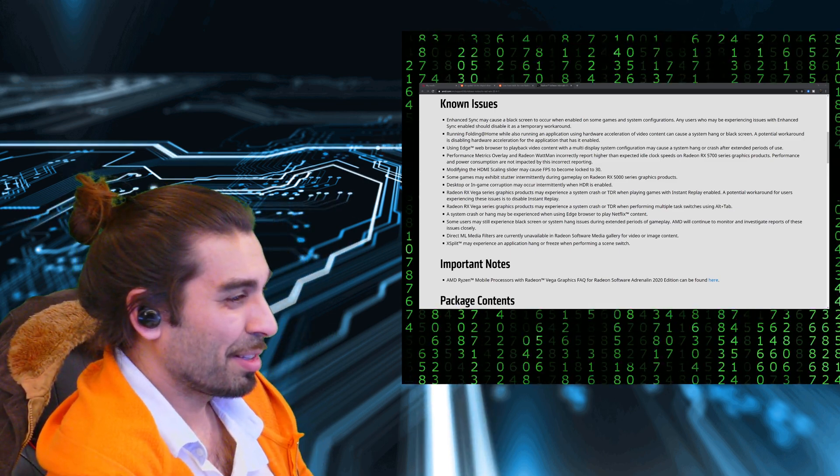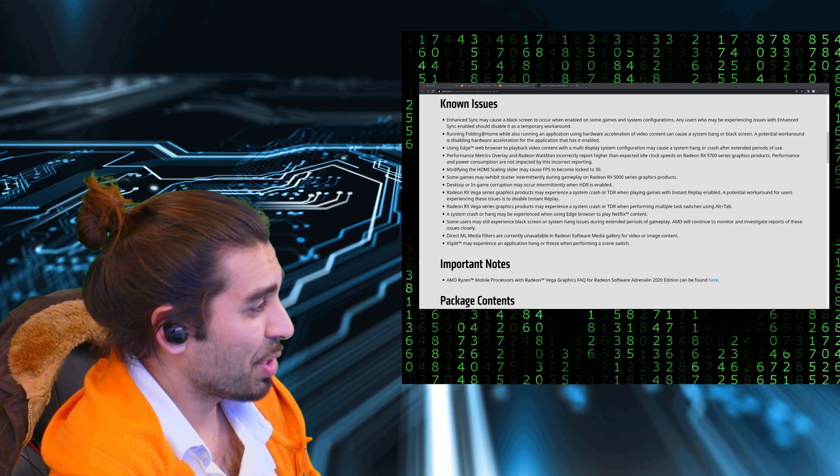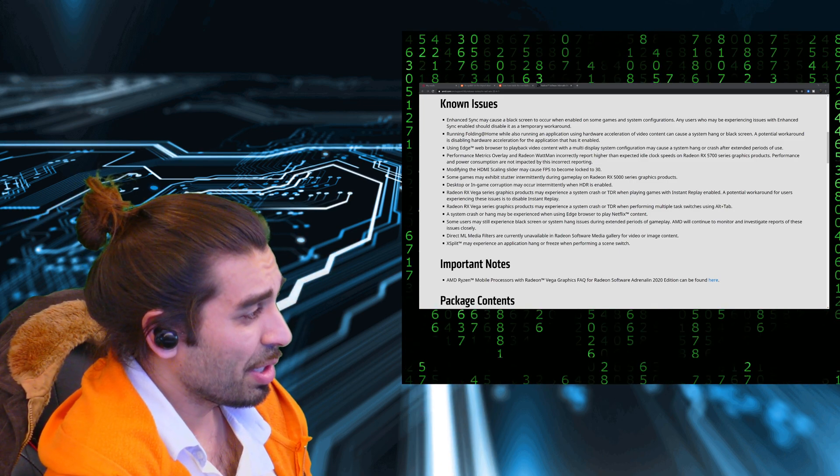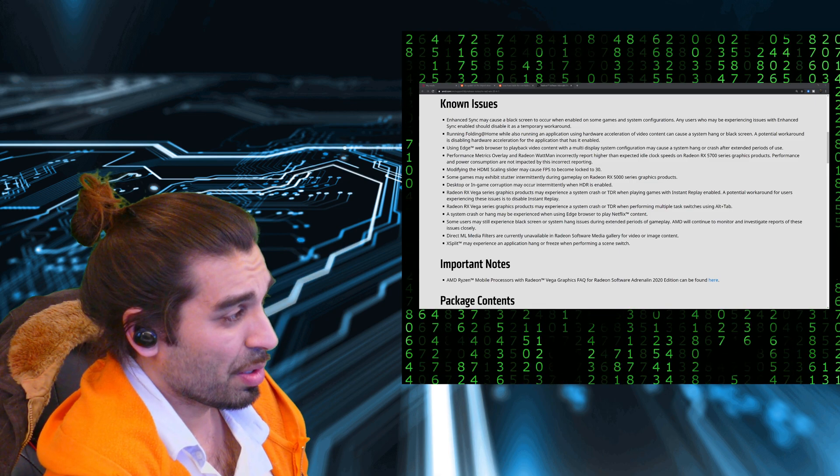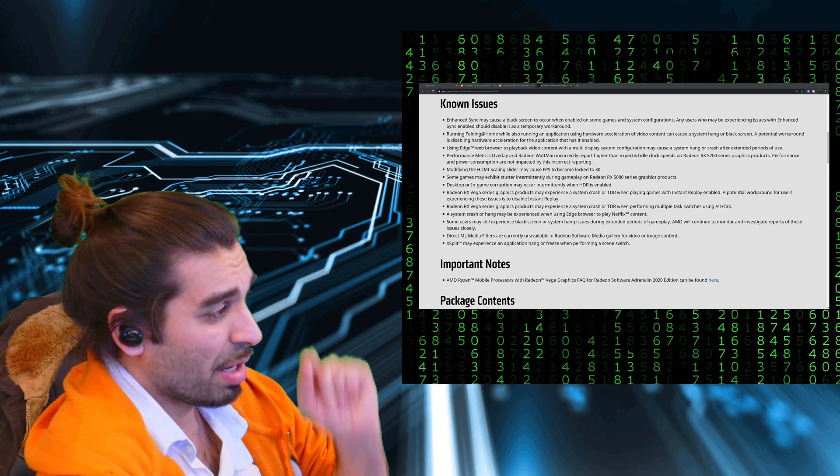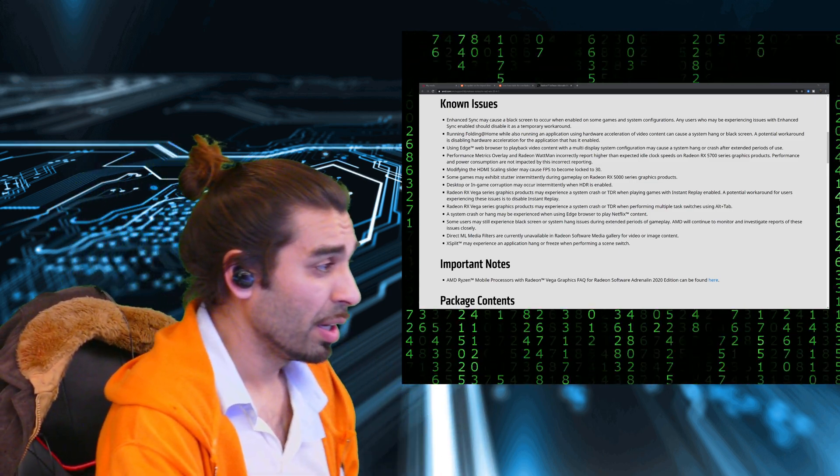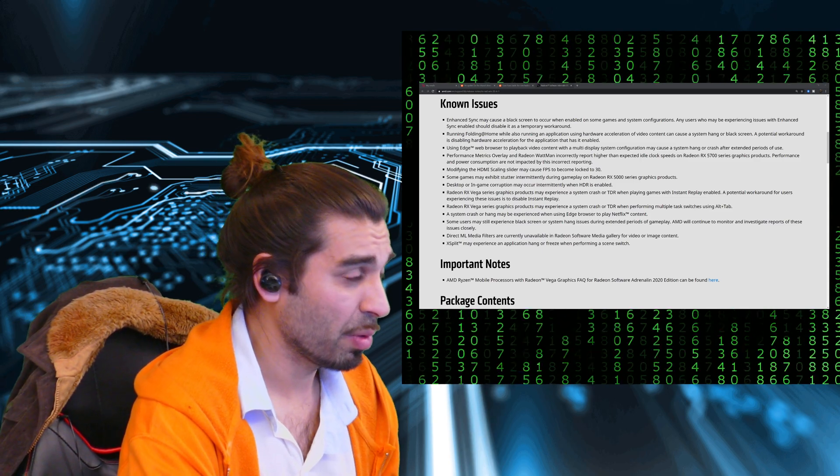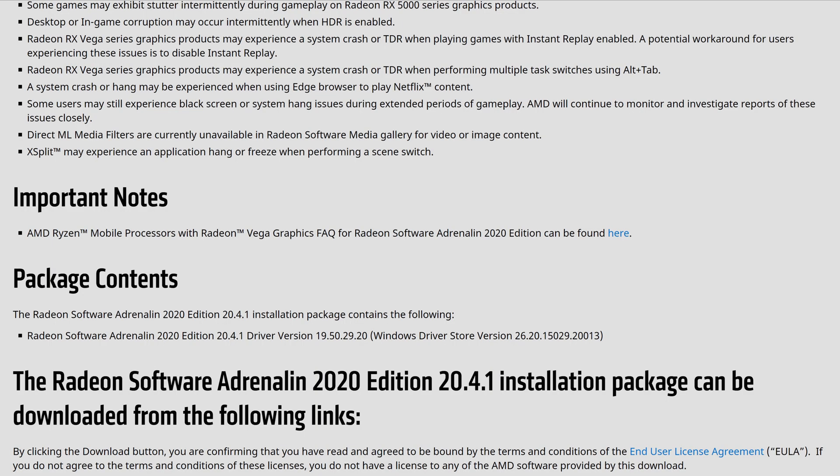Looking past that portion, we can see that the HDMI scaling sliders may cause the FPS to become locked at 30. Looking more closely, the 5000 series of the RX line makes the list for experiencing stutters at intermediate points. Desktop and game corrupted portions may be occurring when HDR is enabled - you may want to disable or toggle, maybe it might work, but still an issue they're trying to get into.